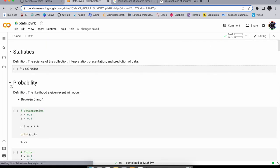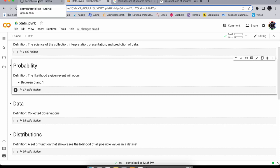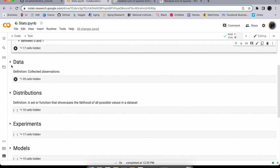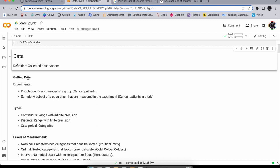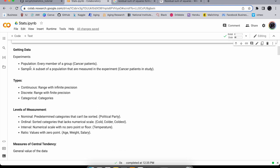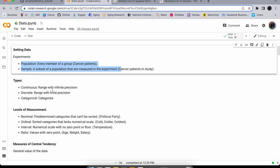We're done with probability — you can always go back to these notes on GitHub since it's free to access. Now let's go over data. Data is just a bunch of collected observations on something. You can collect it through experiments or observation. There's the population — every member of the group you're studying — and the sample, a subset you actually measure.